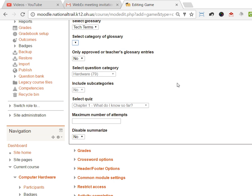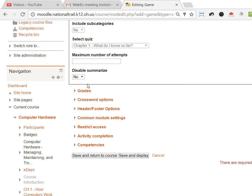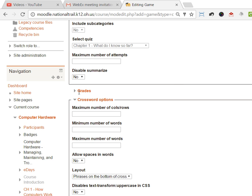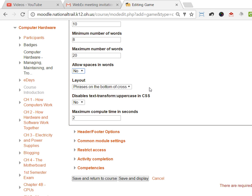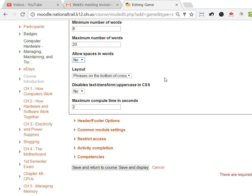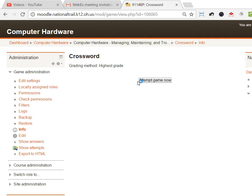After that, I can come down here and say some options for the crossword puzzle. I can say the maximum number of columns and rows is 10, minimum number of words maybe 8, the maximum I'm gonna say is 20. I can allow spaces in the words or not allow spaces in the words if I want to. And then I basically just hit save and display.